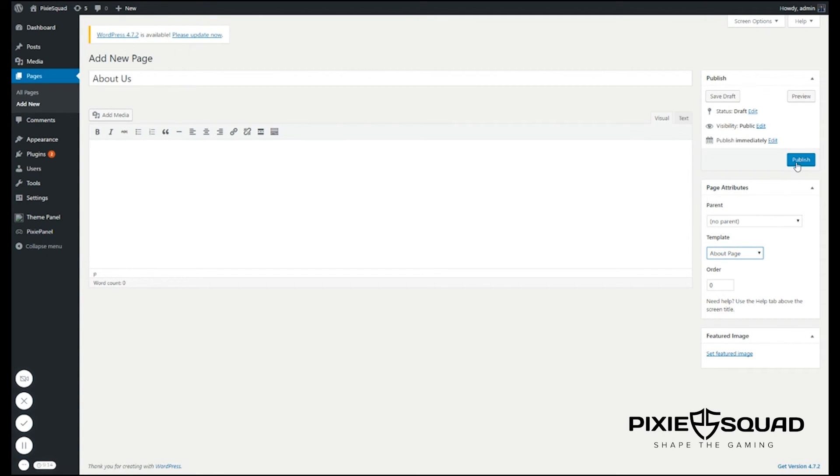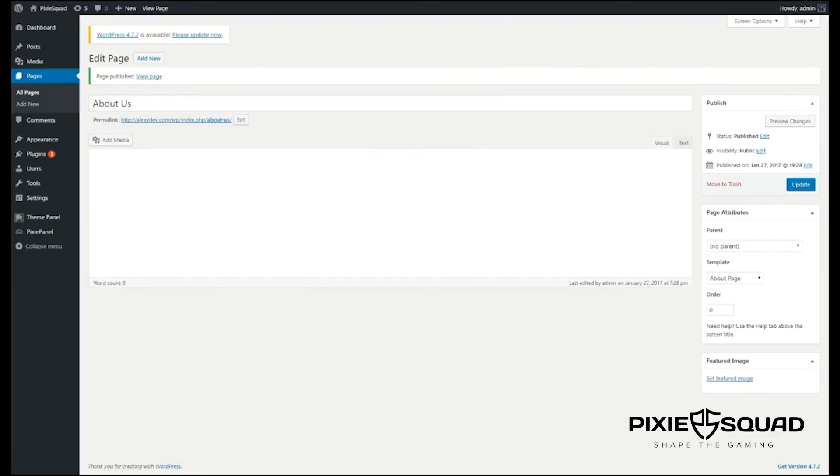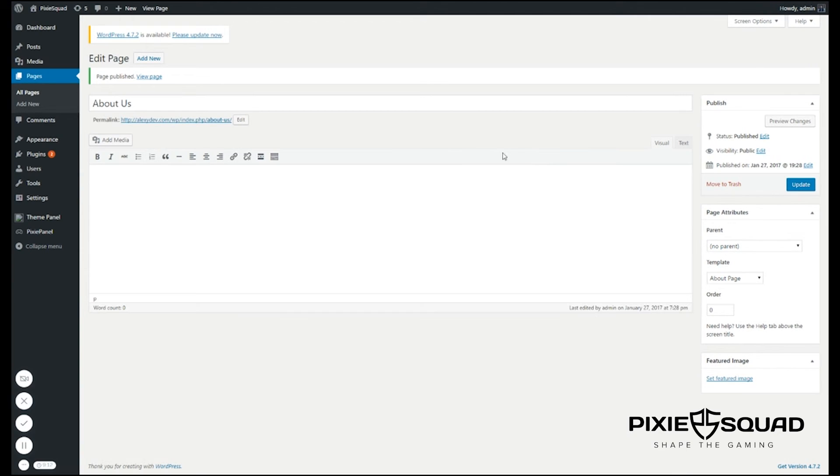Wow, we're done actually. This was Philip from PixieSquad and I'll see you guys again.